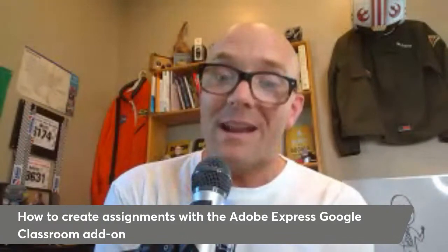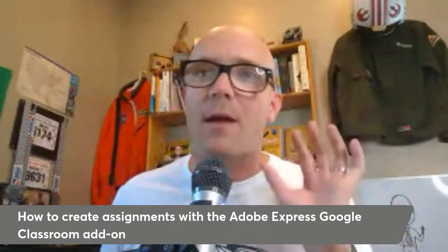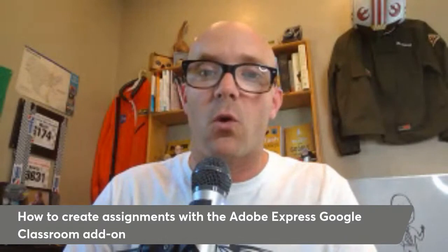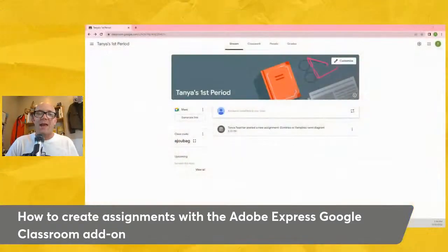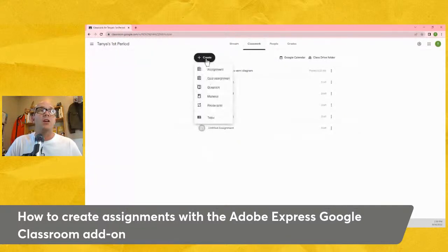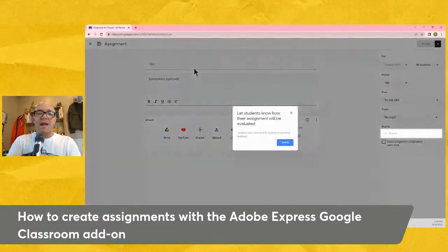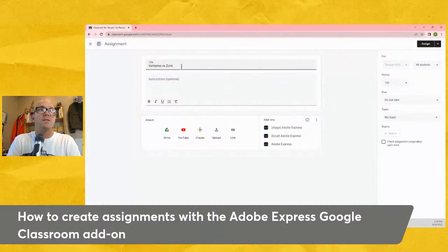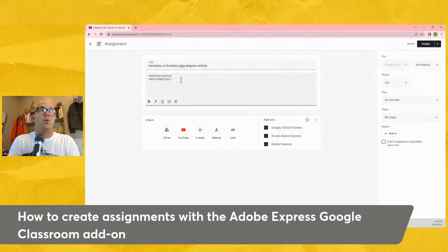So how do we create assignments? Once all of that infrastructure stuff is set up with your IT admin, what does it look like for us as teachers? Let's go ahead and take a look at how you create an assignment using a Google Classroom add-on — more specifically, using Adobe Express. Here's my Google Classroom. I can go right into my Classroom page just like normal and create a brand new assignment. You can add a title — we're going to be doing the 'Vampires vs. Zombies Venn Diagram' activity.